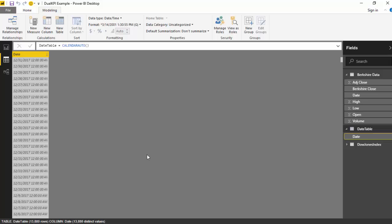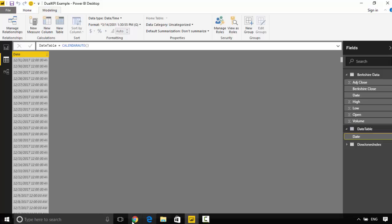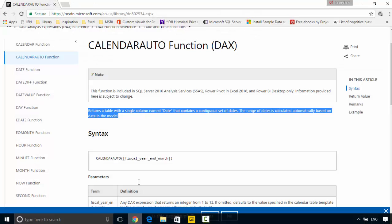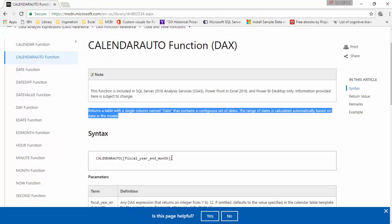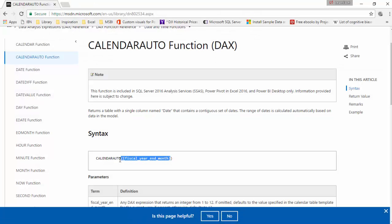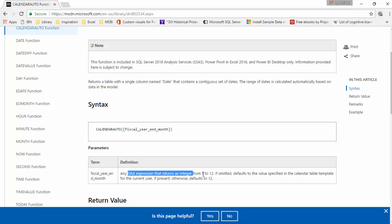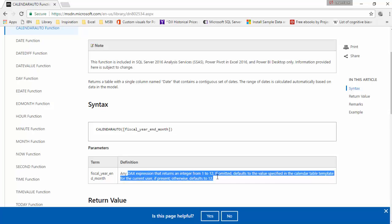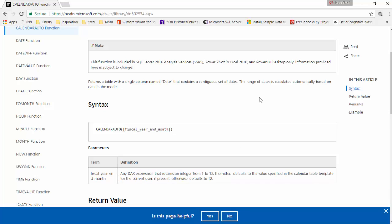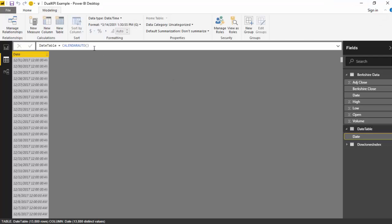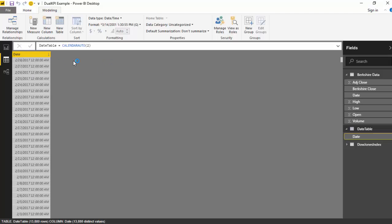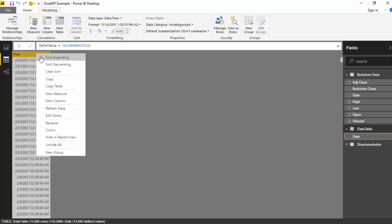Now this calendar auto function also has the ability to pass an integer value and make changes to the date. So it says any DAX expression that returns an integer from 1 to 12. So for example if I just say calendar auto 2 and hit enter, it gives me data till 28th of February 2017 only.